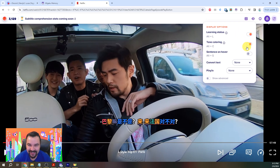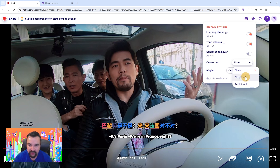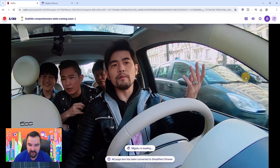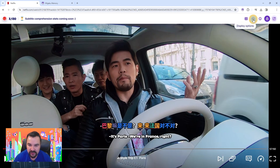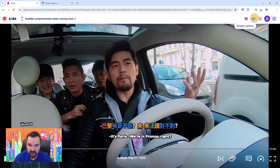The next option is sentence on hover. This option intentionally does nothing on video sites, but when enabled on reading websites it highlights the sentence that the word being hovered belongs to — we will show you this later in the video. The convert text option allows you to convert the character set to simplified or traditional. Note that the conversion is very close to perfect when converting from traditional to simplified, but there can be issues when converting from simplified to traditional characters, because there are often multiple traditional characters that map to a single simplified character. Note that the page will reload when you change this option.